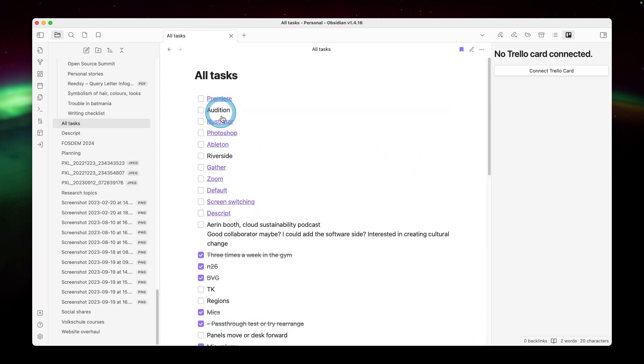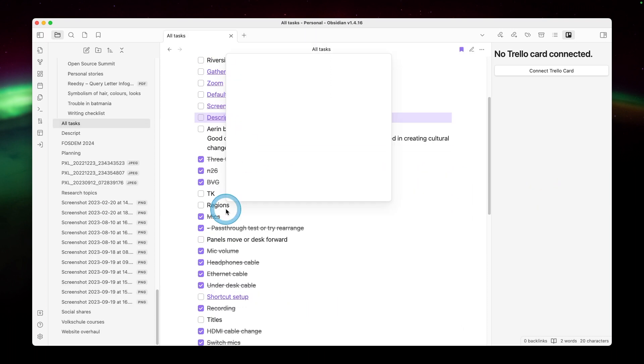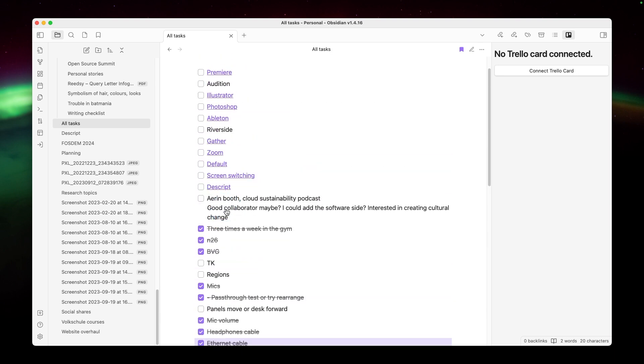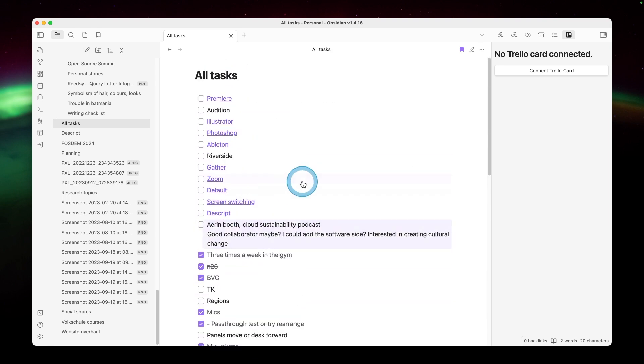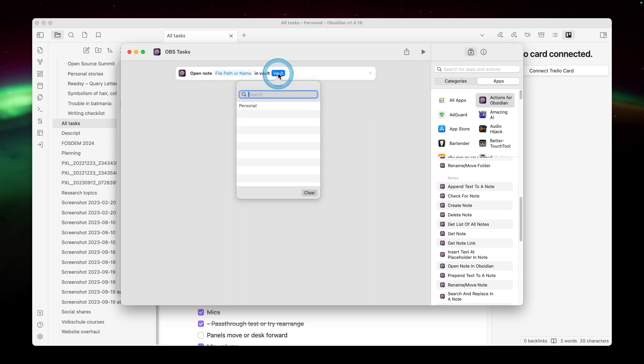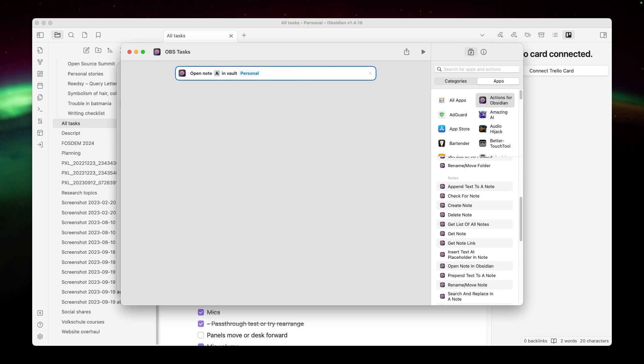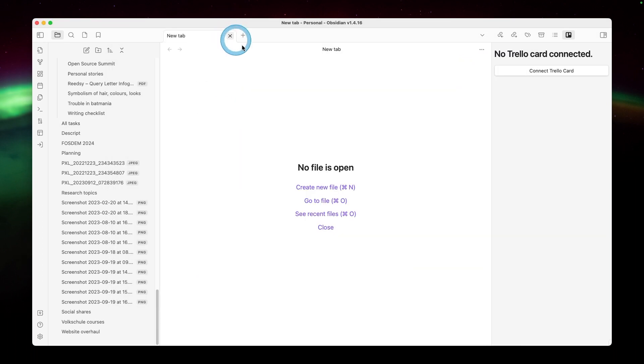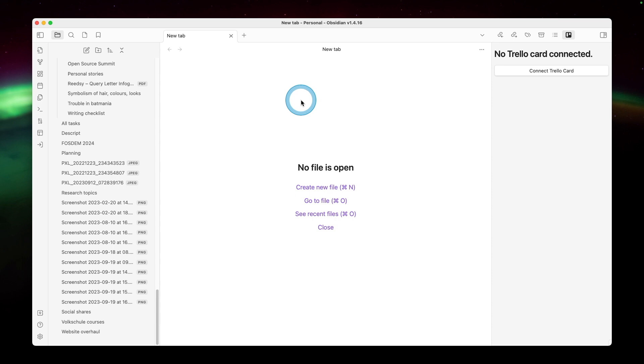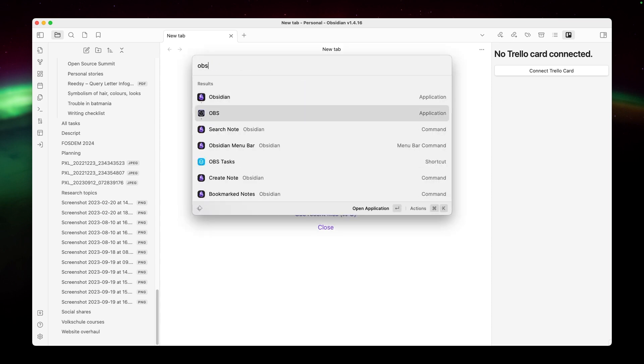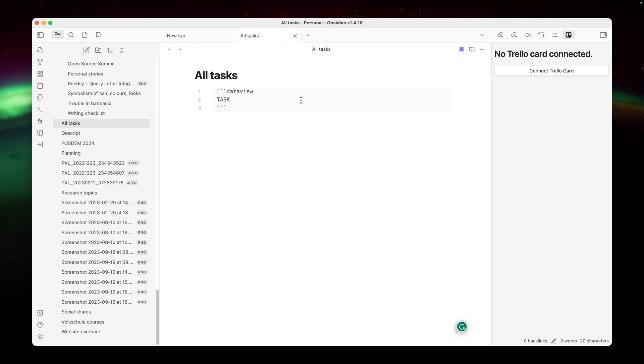Another example is opening a note. So I have this all tasks note, which is based on a data view of checkboxes. It's a whole other topic of conversation. But I use this Open Note in Obsidian action. Again, pick the vault. You need to do that first. And then you can click in here, type in the name of the note. And that's basically all there is to it. But now I'll just close that and I can trigger it from Raycast. This is one that makes some more sense. And there it is. I need to get that to open in the right view. But that's more of an Obsidian tweak.